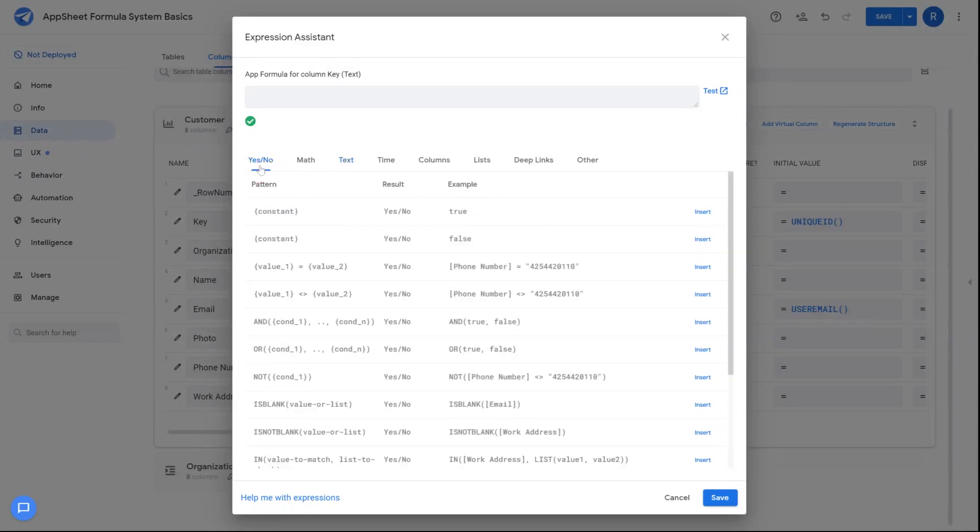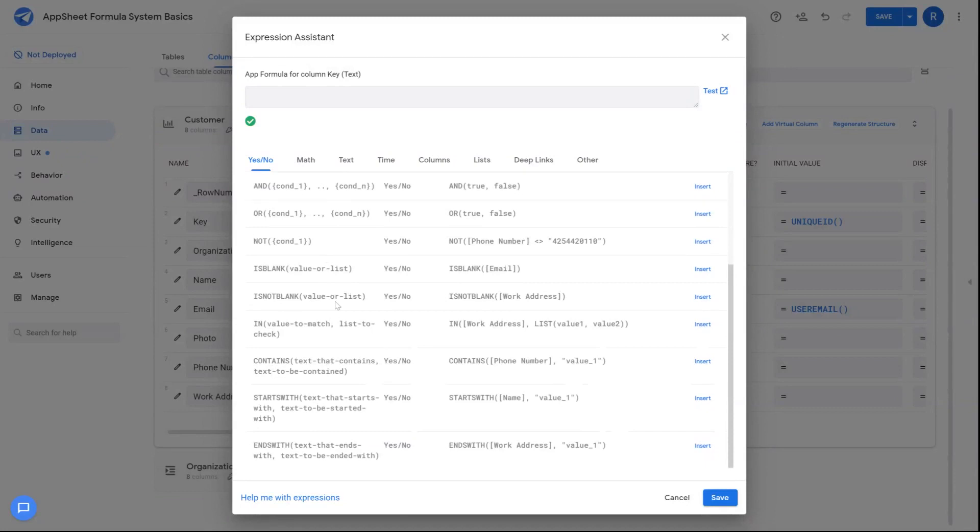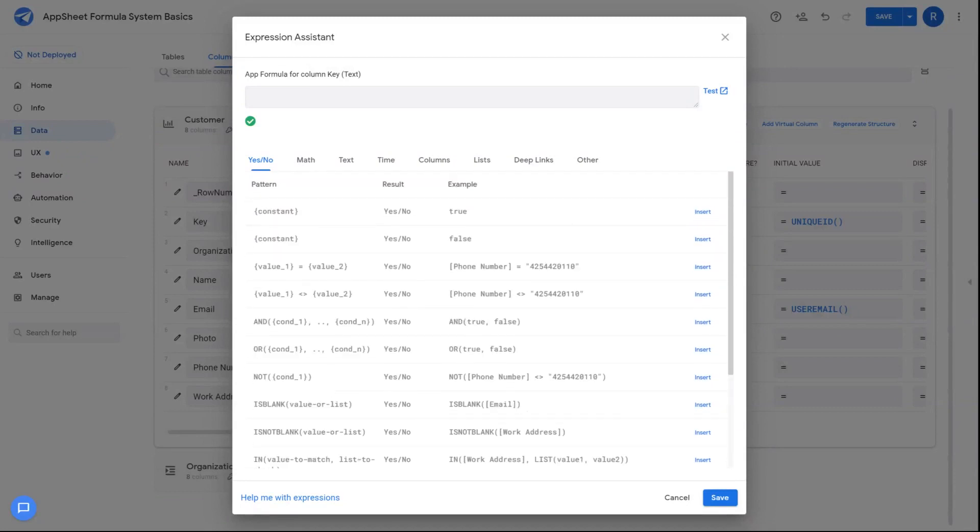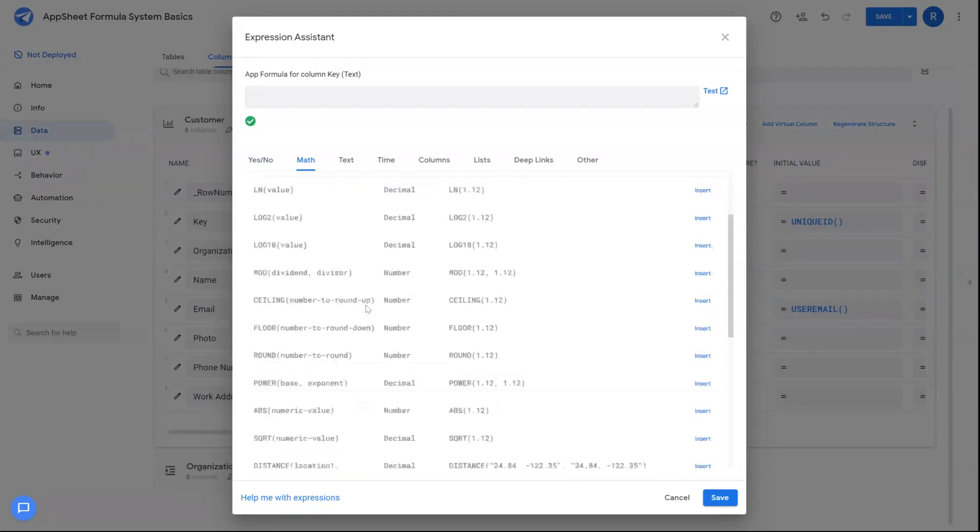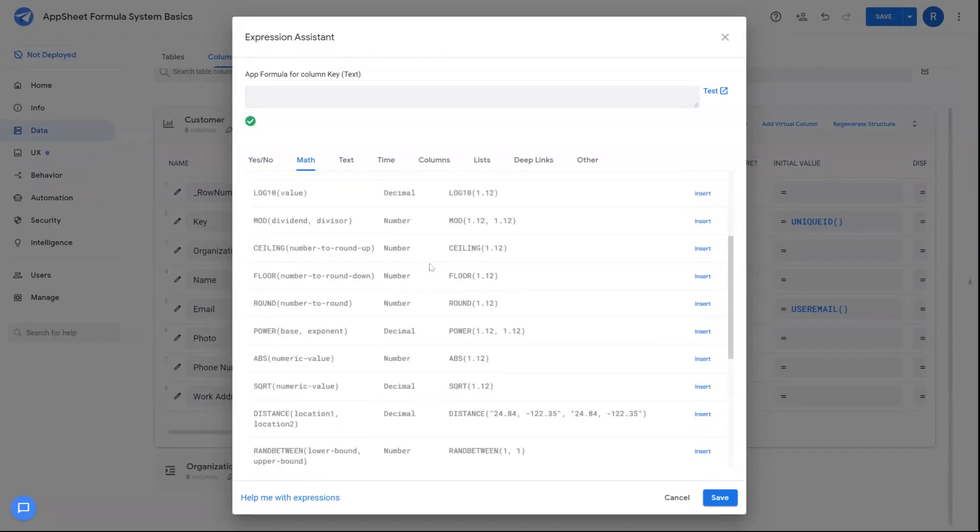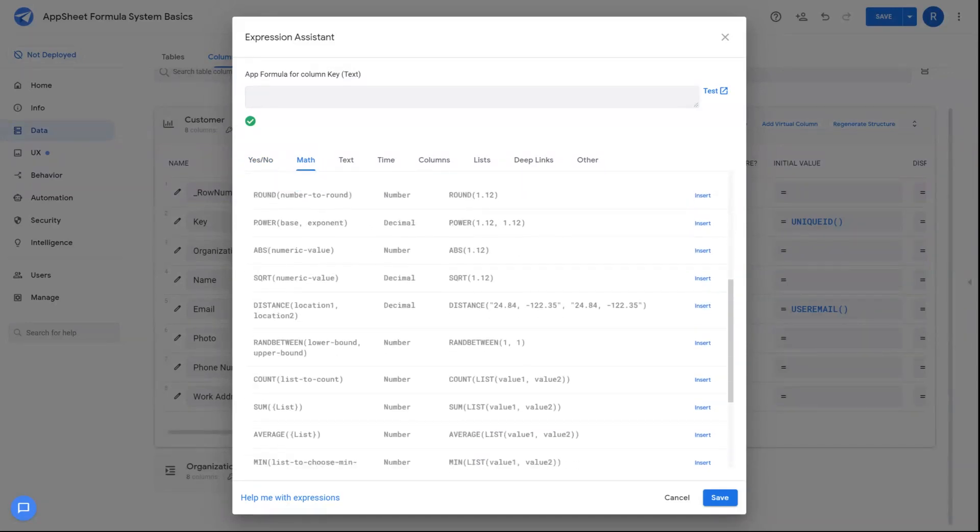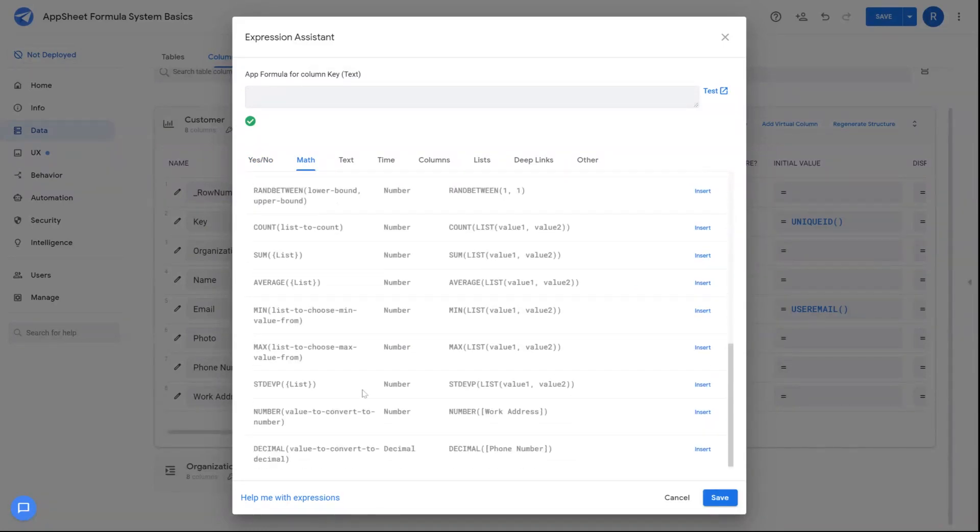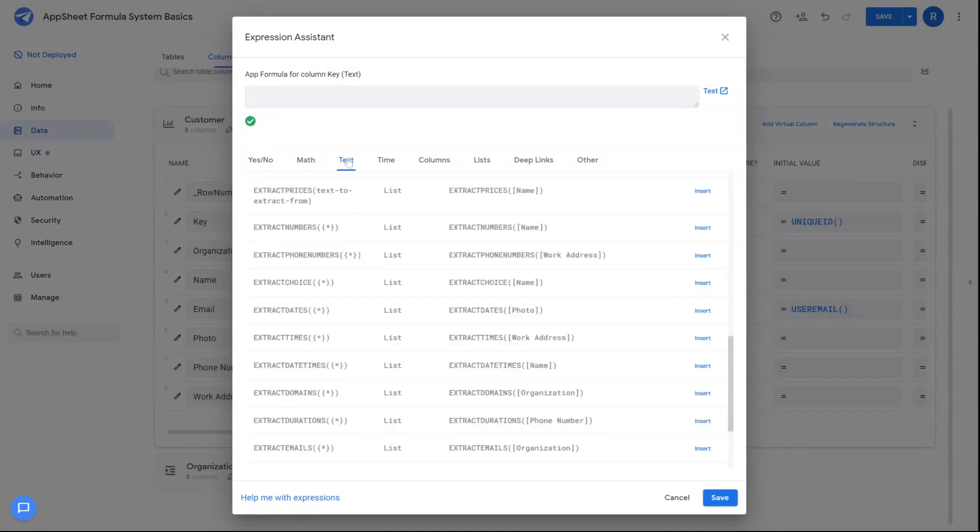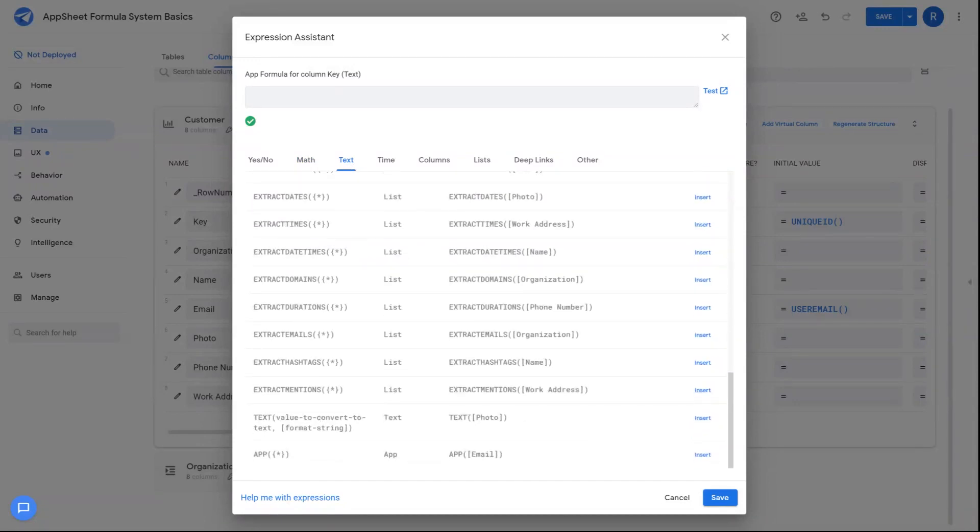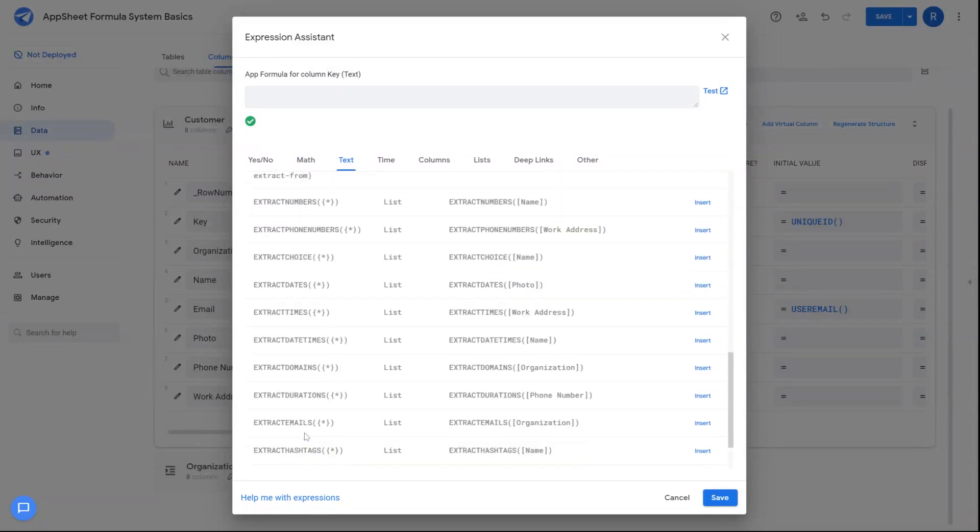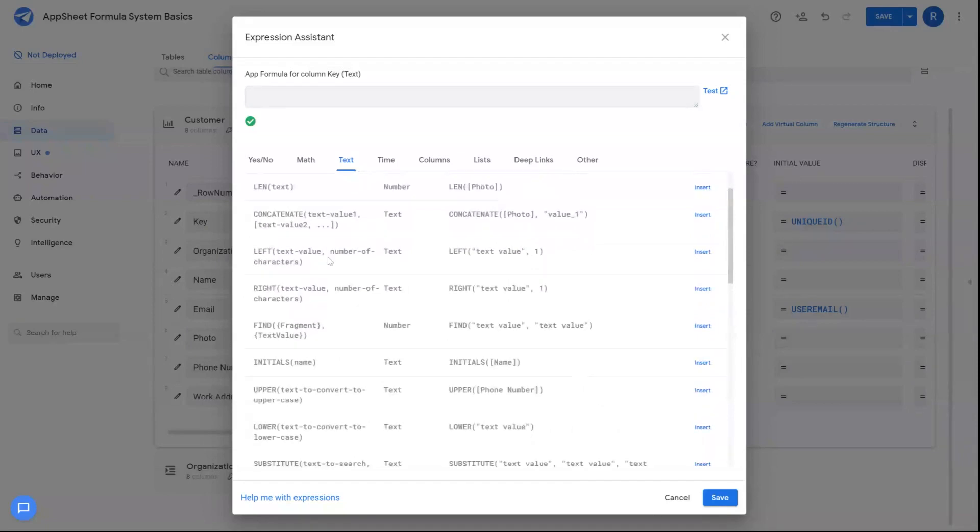Down below is your formula library, all divided into multiple sections. There's yes-no results. These type of formulas result in true-false models. Math operators ranging from natural log to rounding to distance calculations, min-max, etc. Then we have text, which allow you to do a variety of different text operations to modify text and extract values from text.